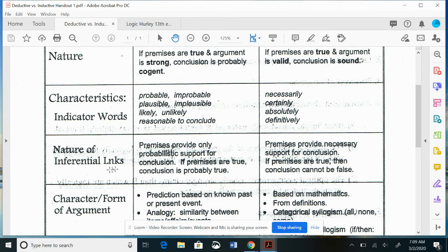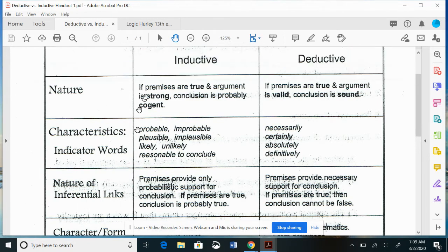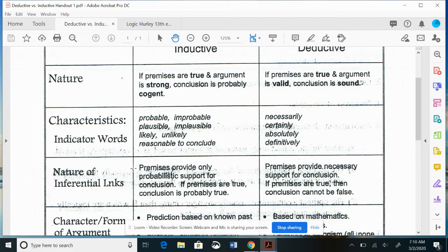Regarding the nature of inferential links: for inductive, the premises provide only probabilistic support for the conclusion — if premises are true, the conclusion is probably true. For deductive, premises provide necessary support — if premises are true, the conclusion cannot be false. It is impossible for the conclusion to be false if the premises are true in a deductive argument.